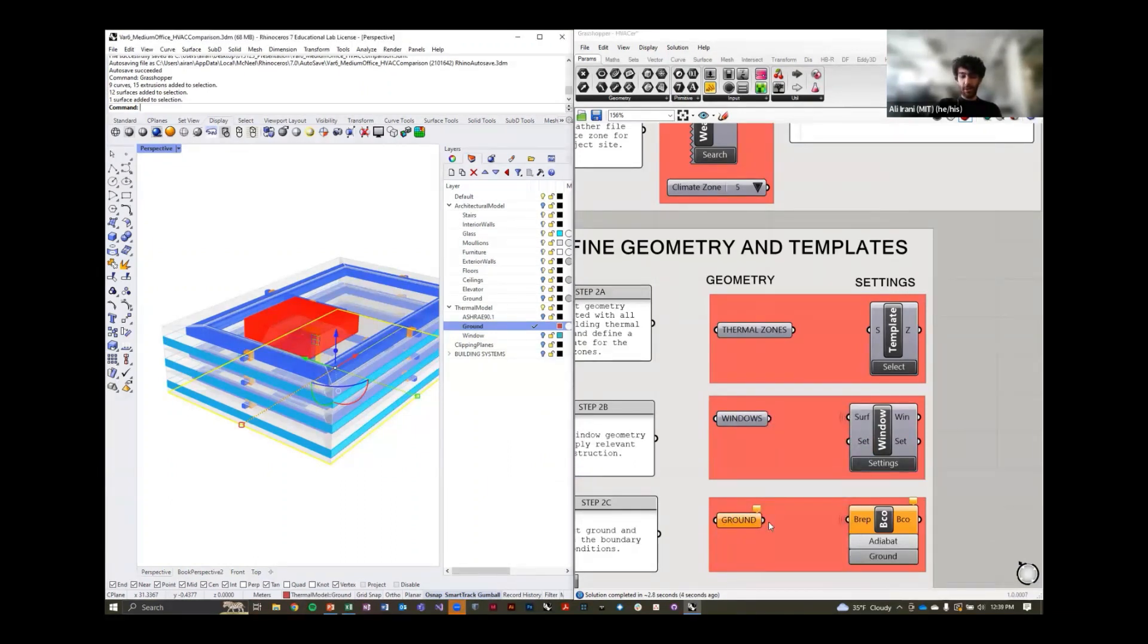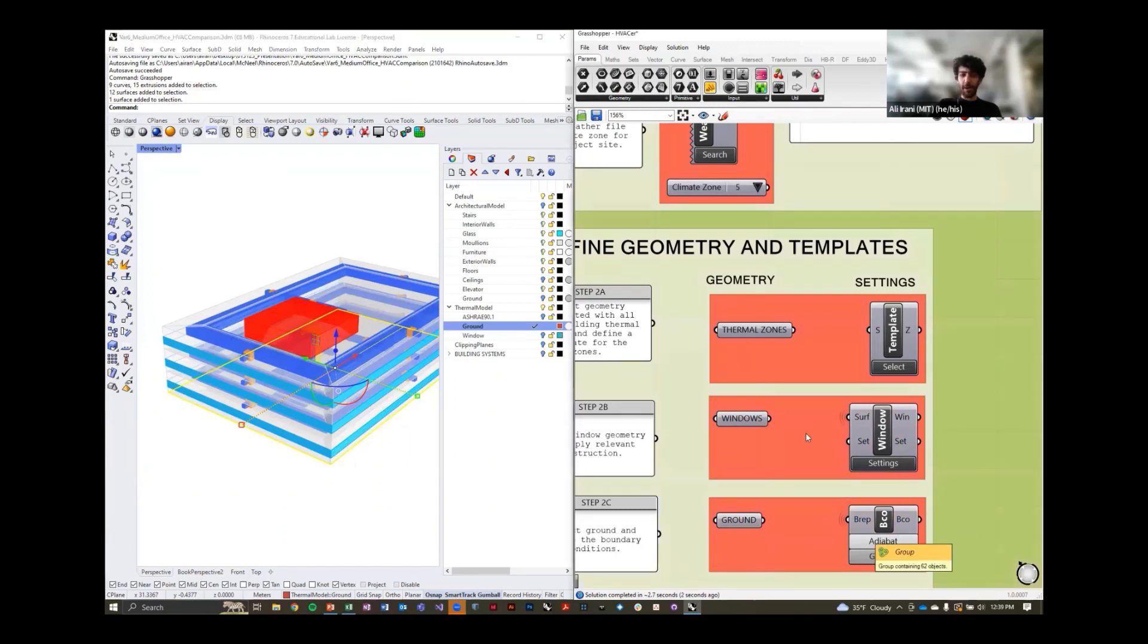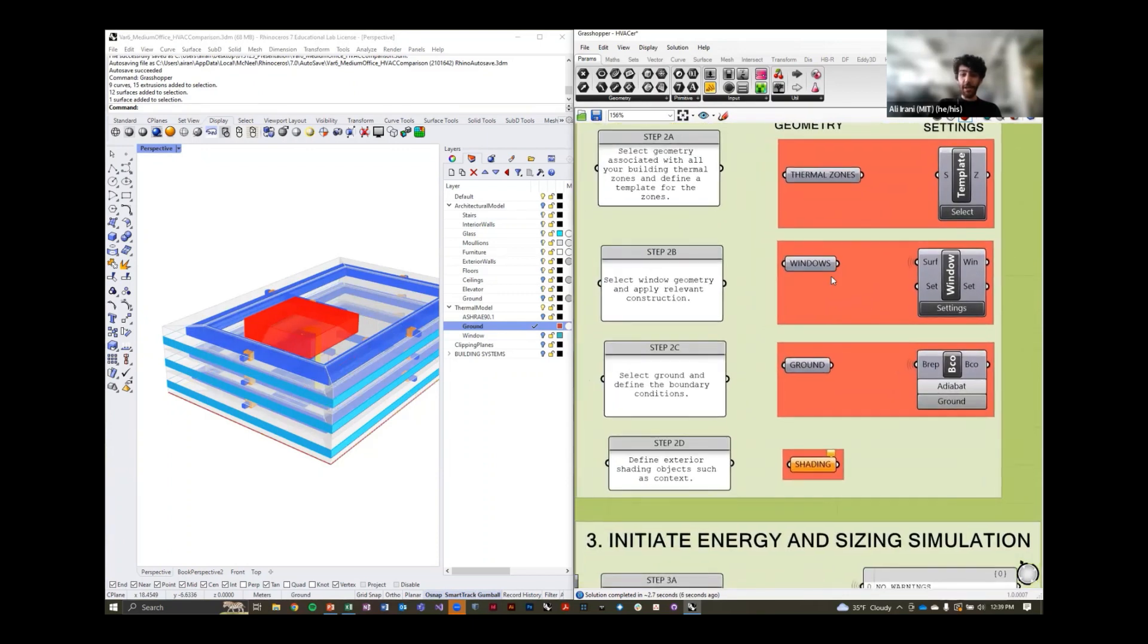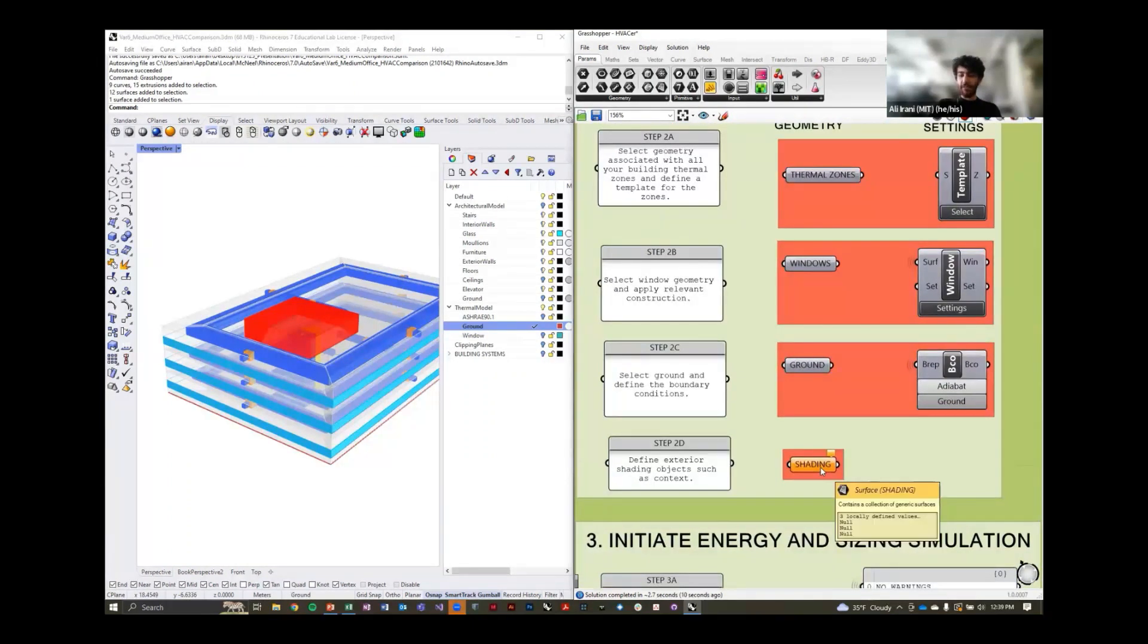Once we've associated this, this model is pretty much ready to run. You'll see that there's some results there. We won't talk about that until we re-simulate this from a previous run.